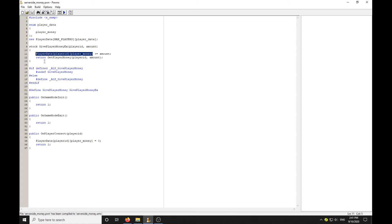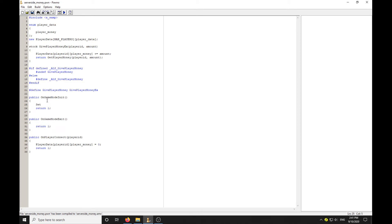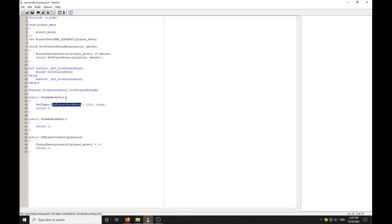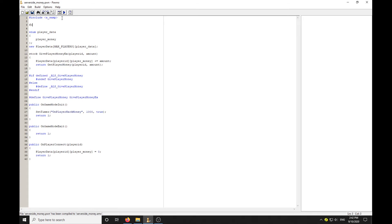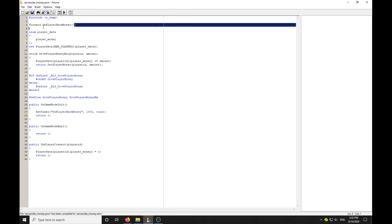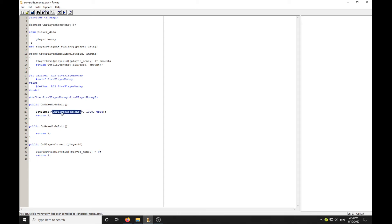Every time GivePlayerMoney is called, it's going to call this function. Now we're saving the player's money to a value, we can run a timer. SetTimer, every one second and we want it to keep looping through. Let's call it OnPlayerHackMoney. Now we can create a forward definition.